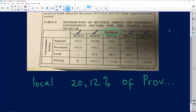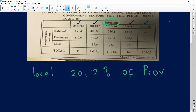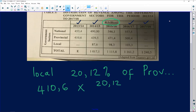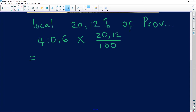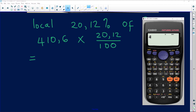Anytime you hear the word 'of,' it is a keyword for multiplication. So we are going to find 20.12% of the provincial figure to get the local value. Provincial for that year is 410.6 billion, so we calculate: 410.6 × 20.12 / 100.